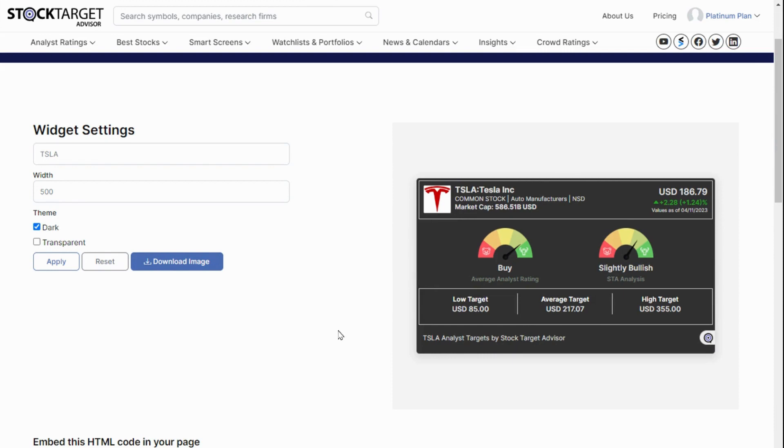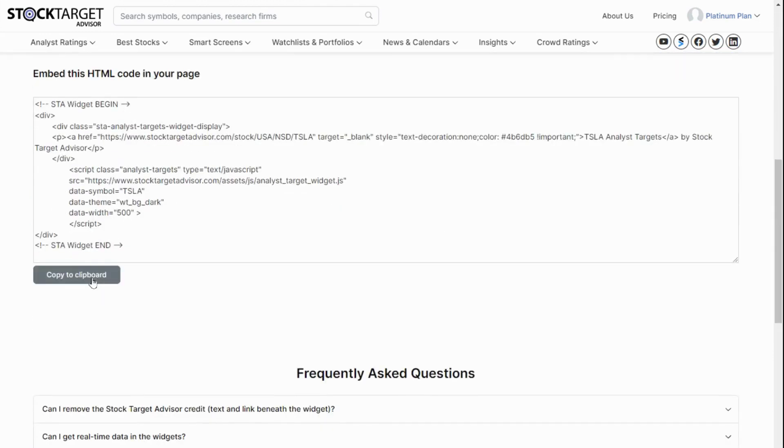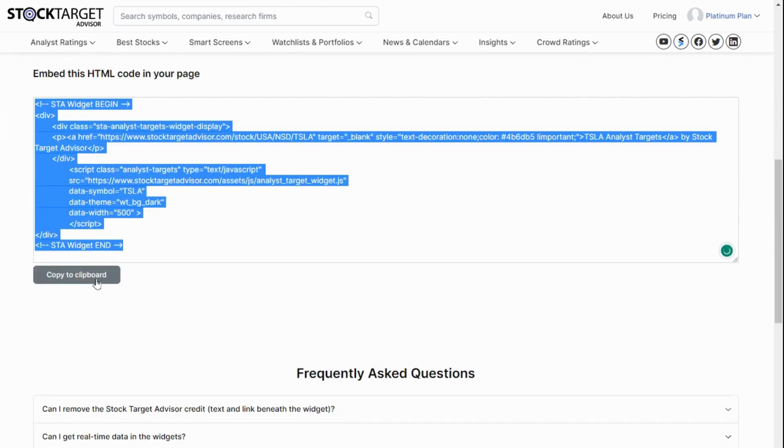If satisfied, scroll down and copy the HTML code for the widget to the clipboard, and then insert it into the body of your web page or blog.